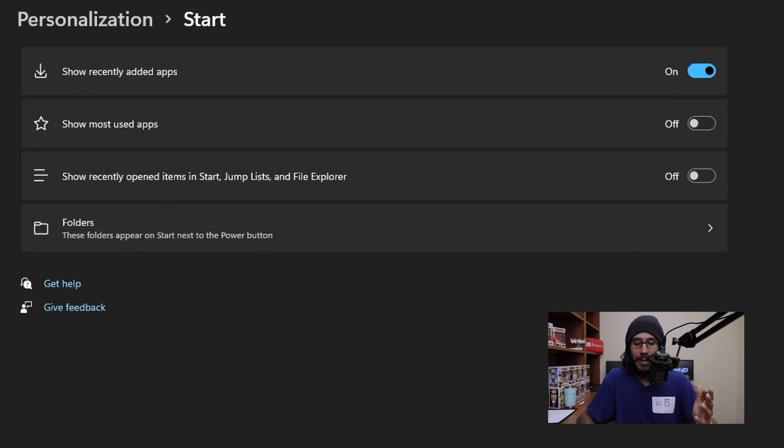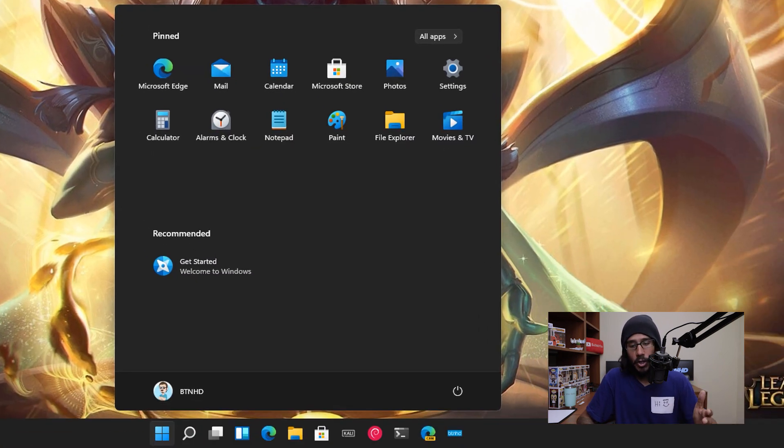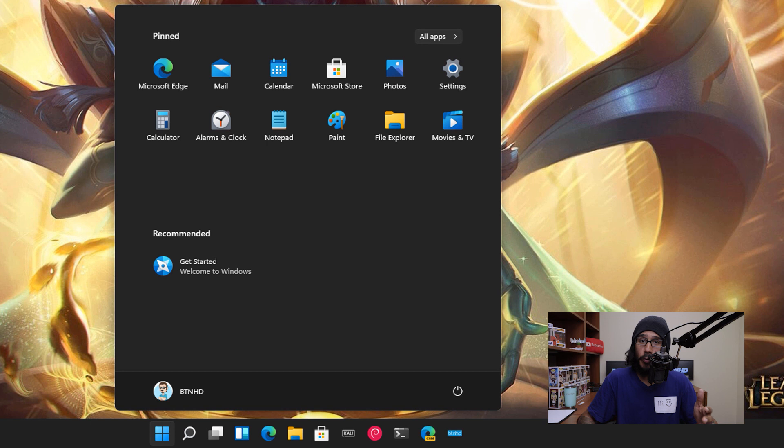Now if you go back inside your desktop and click on the Start menu, you're going to see that your recent files and folders are gone. How awesome is that.